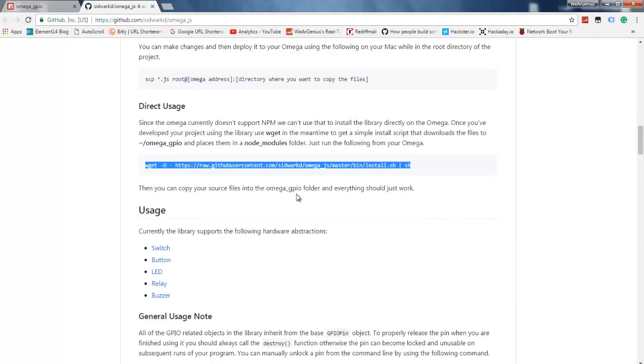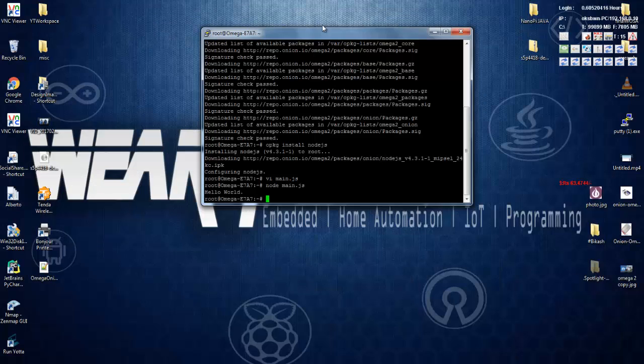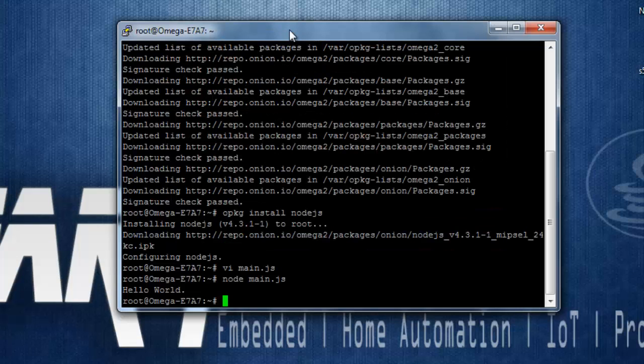Again, if you are interested, you can go ahead with npm and you can install that library by using npm, or you can install any library that you want to install onto your Omega 2 by using npm. Again, to install npm, you can use the command opkg install npm.